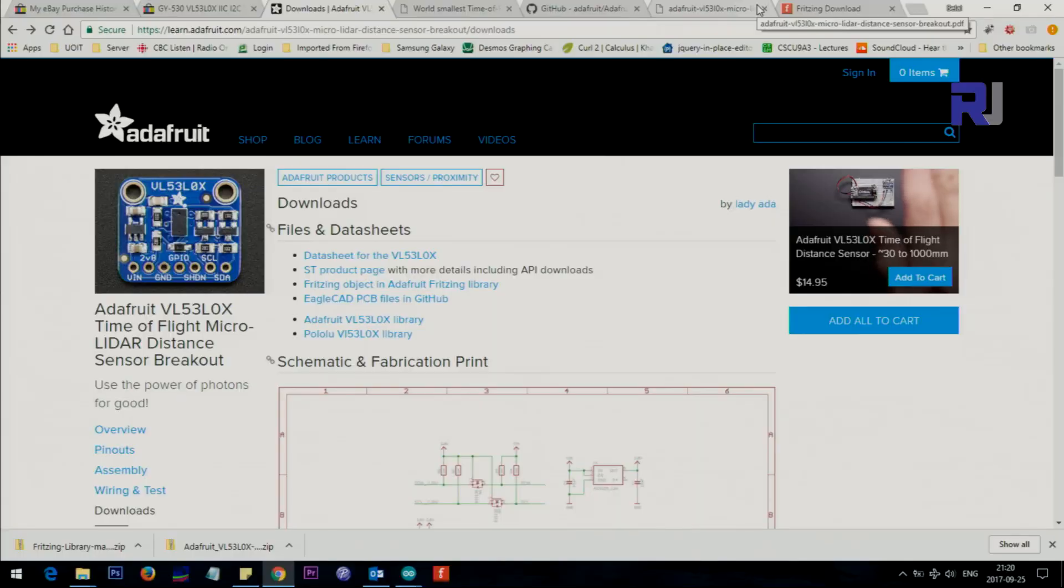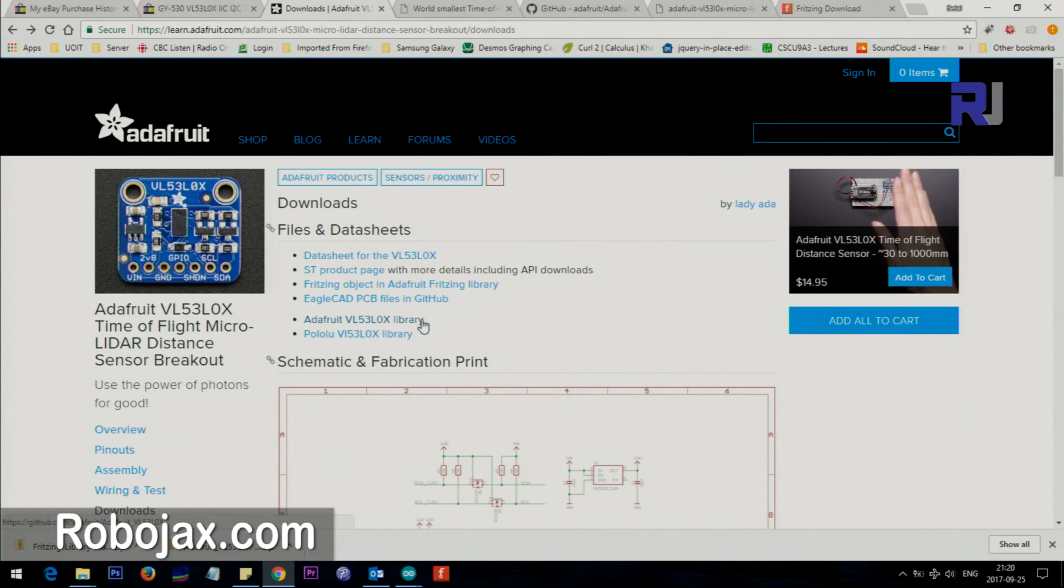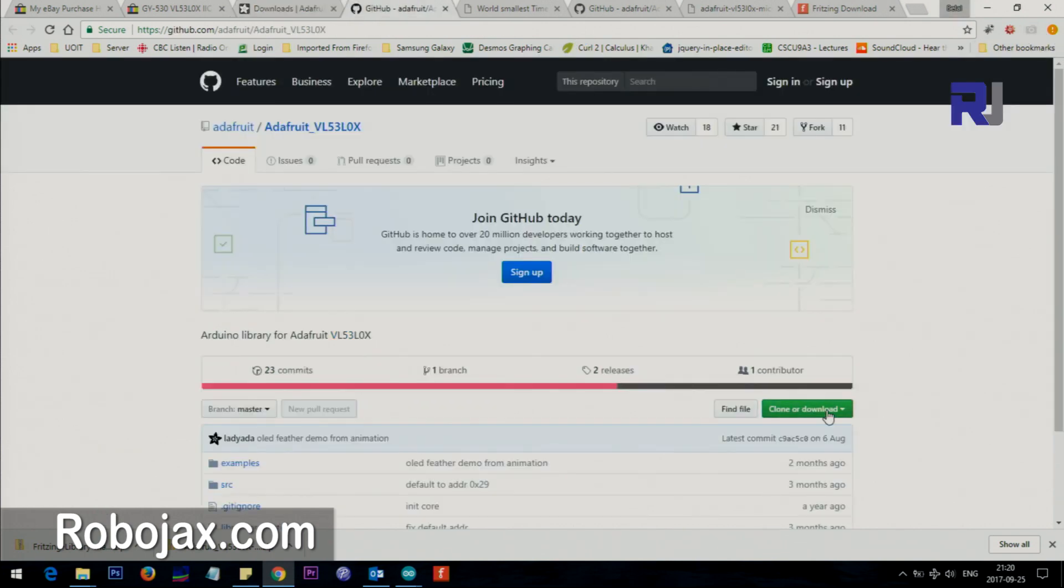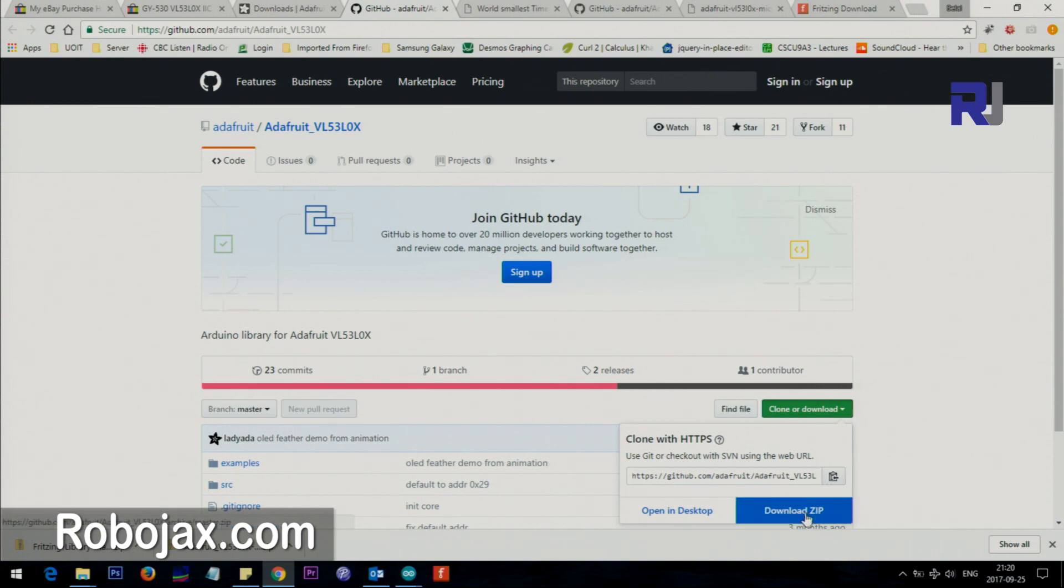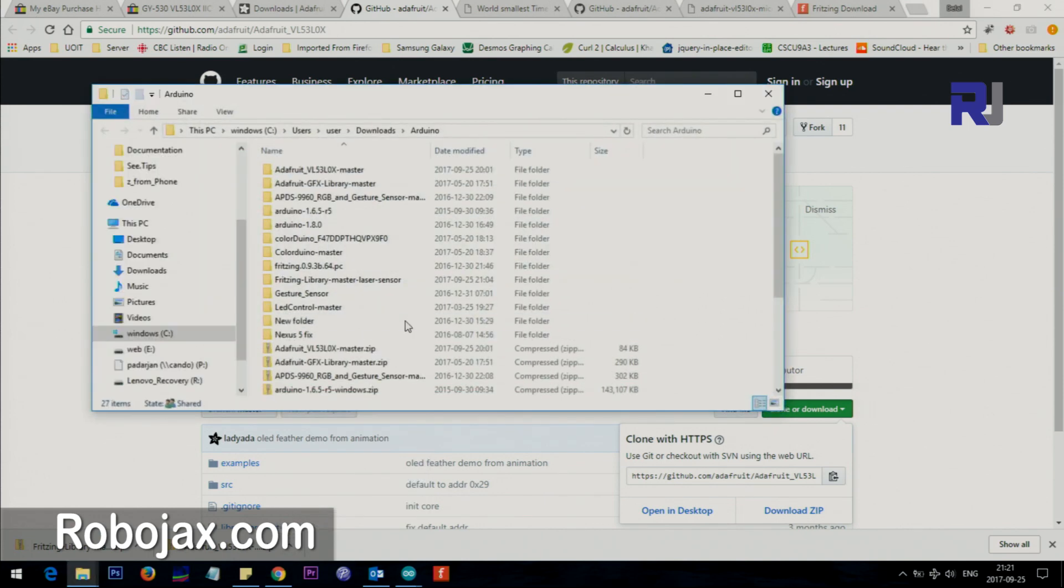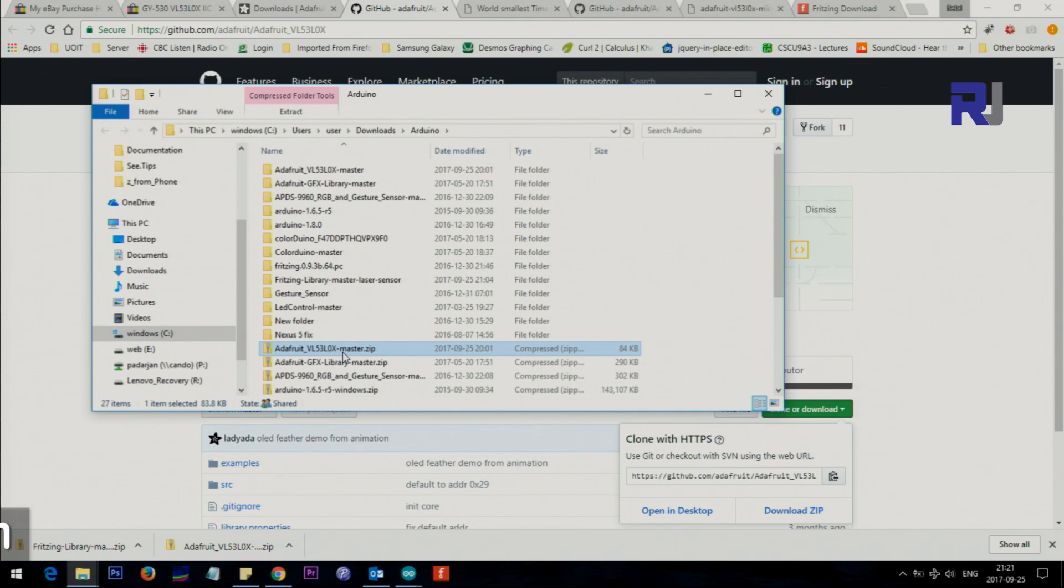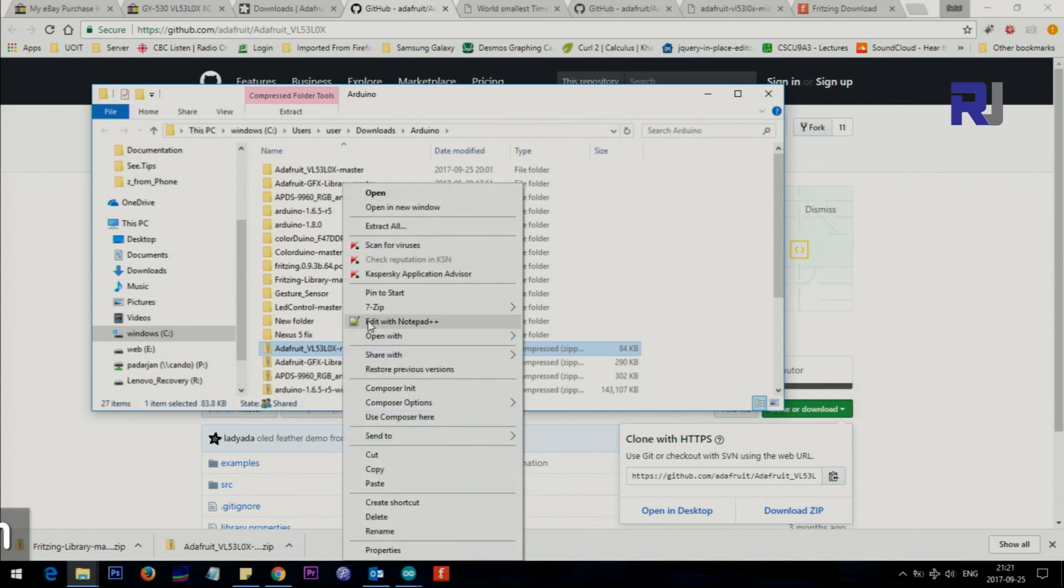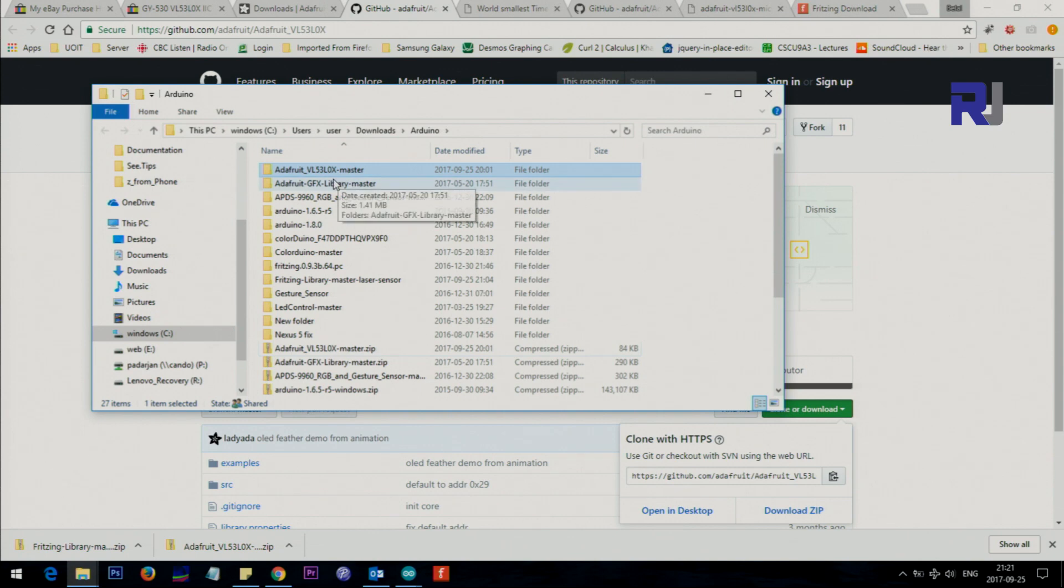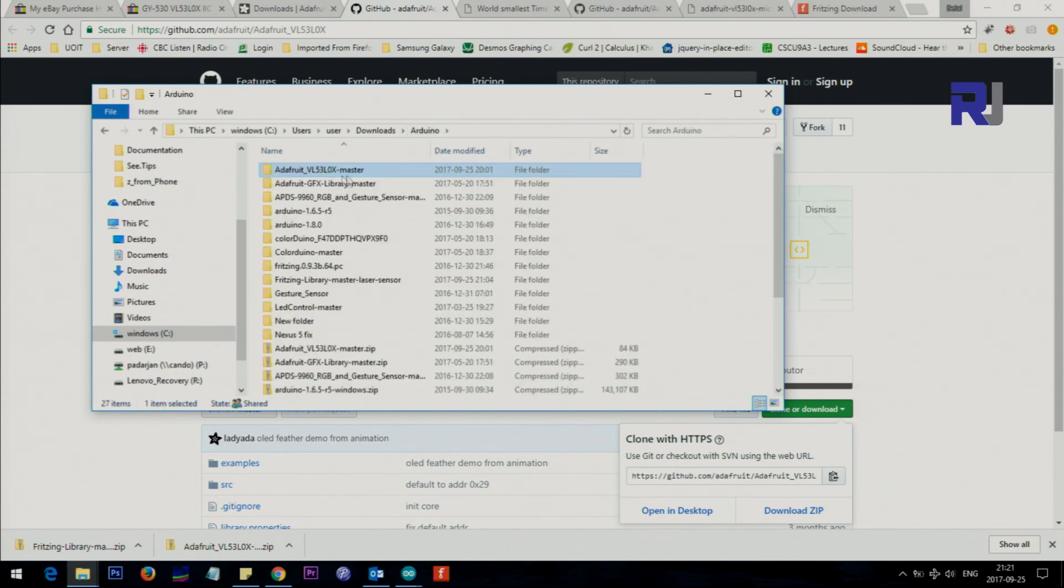The link that we provide will bring you to this page. Here it says Adafruit VL53L0X library. When you click on this one I'm opening it in a new tab. Click here and download it as zip. Once the download is completed this is the file. I'm going to the folder.